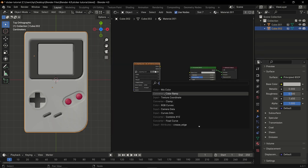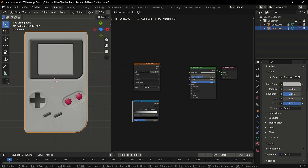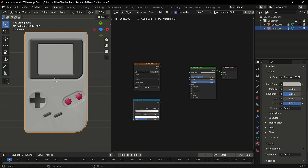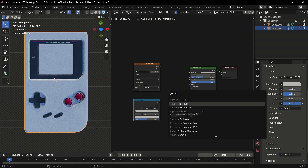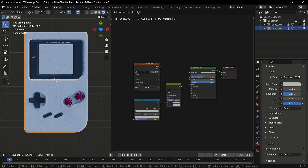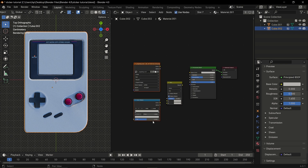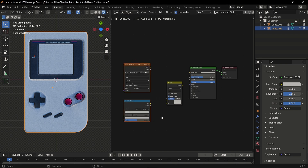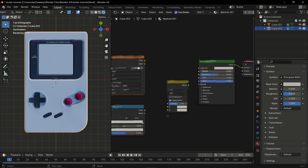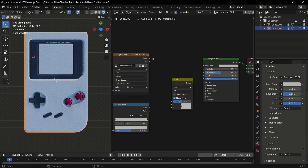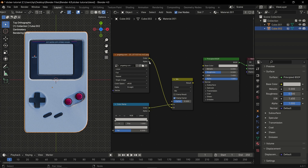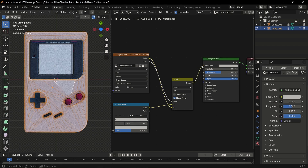Then add a color ramp node to get your base color, then add a mix color node which will mix the data from both the image texture and the color ramp node. You can now plug the color from the image texture to Color B, the color ramp to Color A, and then the alpha to the factor.